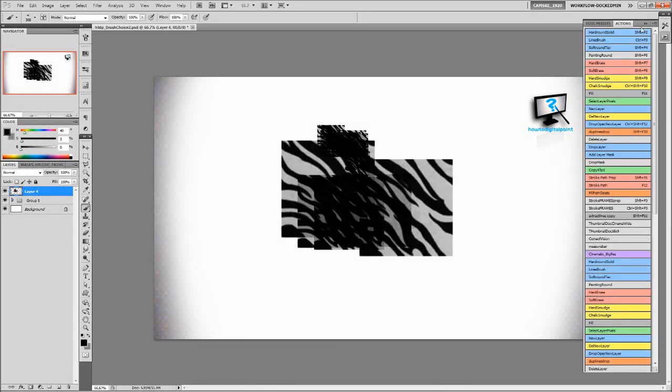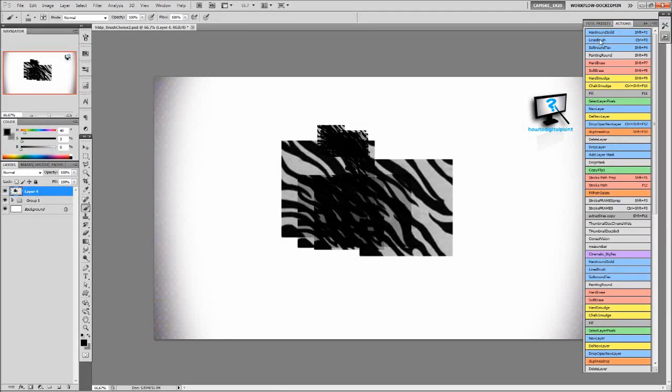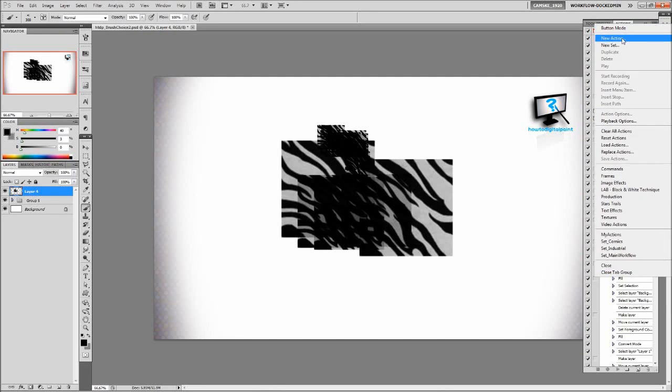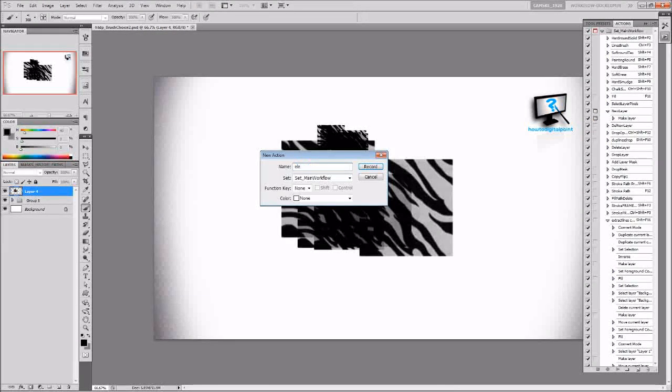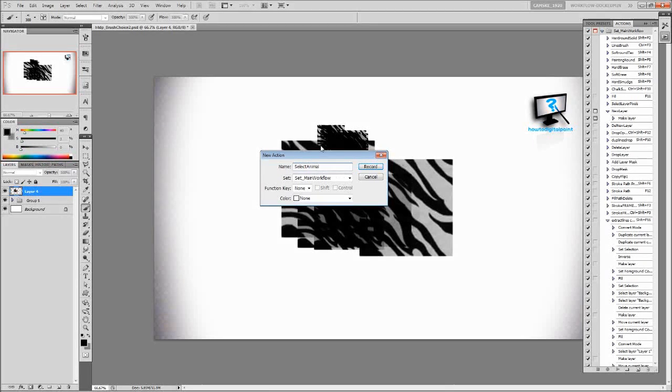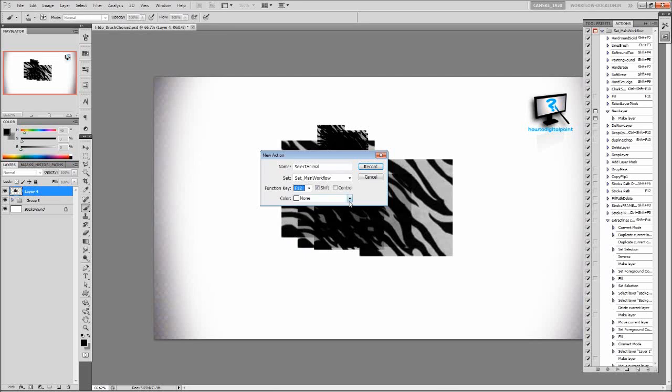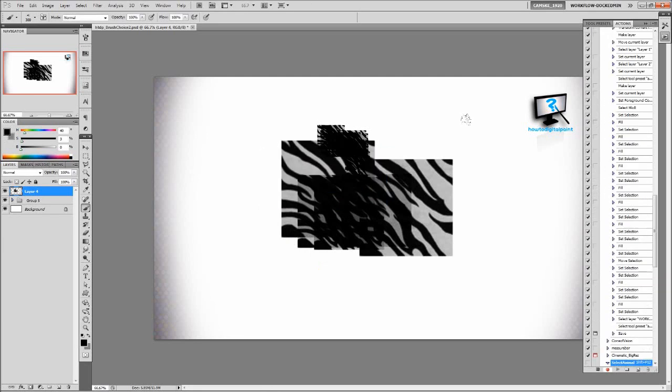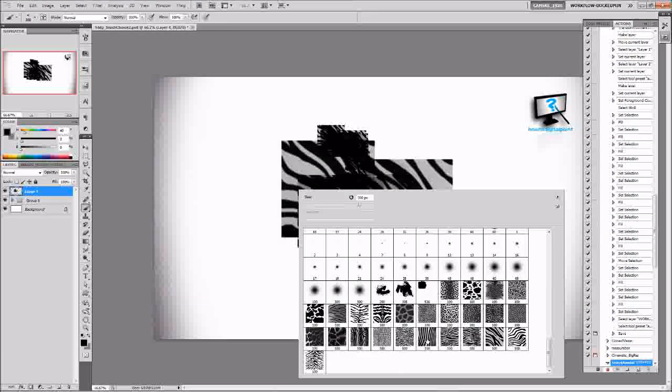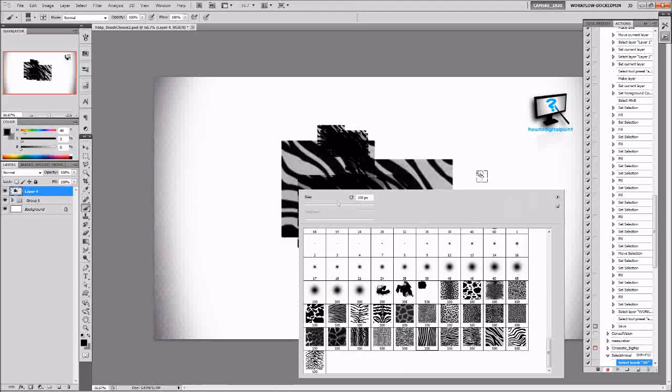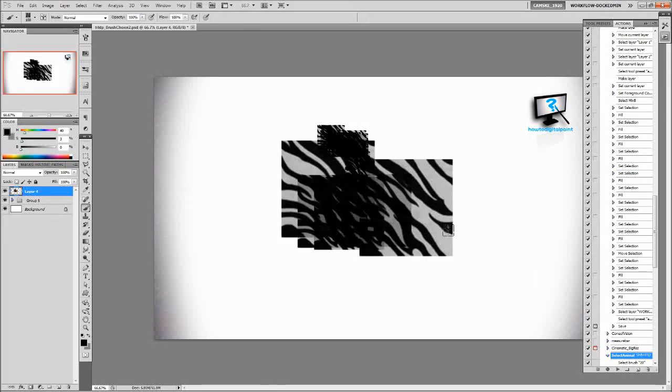We can create an action to select a brush on the fly. So we make a new action, give it an appropriate name and a hotkey, record, choose the brush, and then stop. You now have a hotkey which will select the brush that you've chosen.